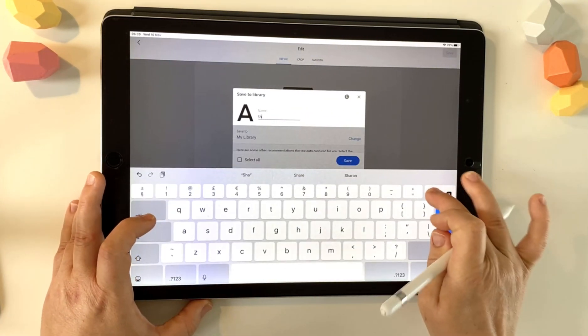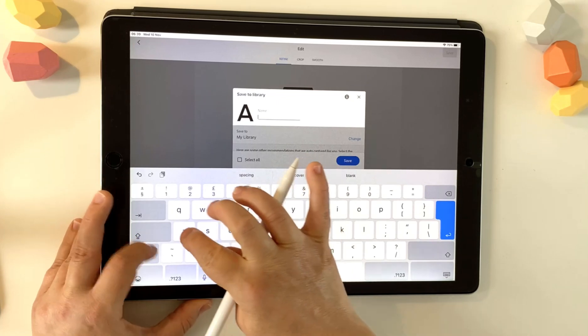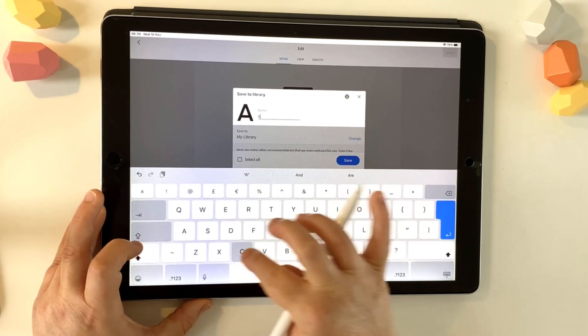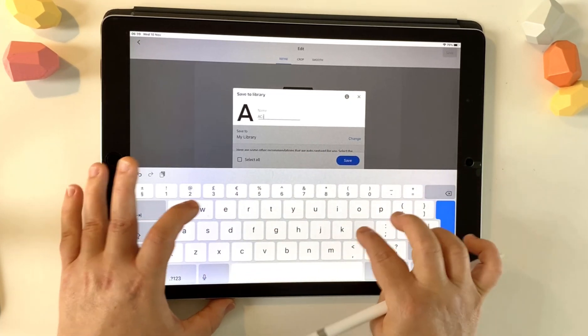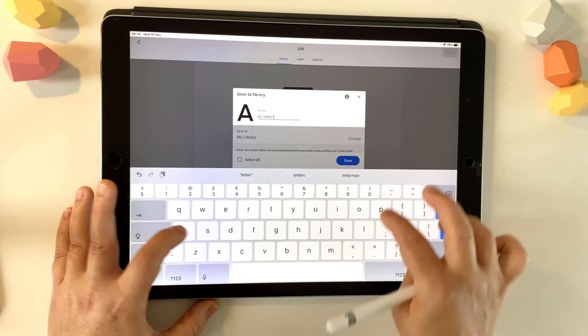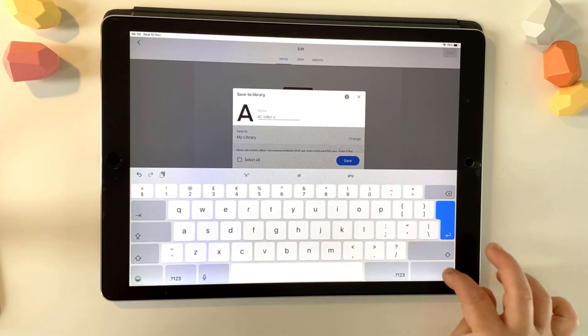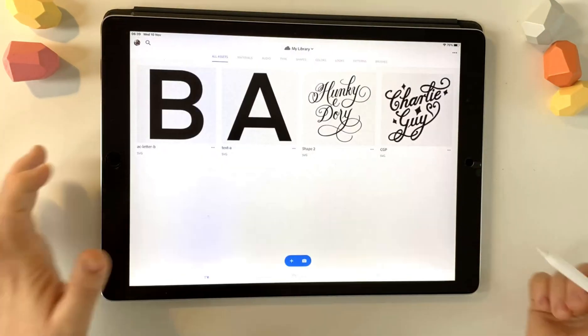So I'm going to choose save. It'll ask me what to call it. So I'm going to say A, C, so for Adobe Capture, letter A. So save project.